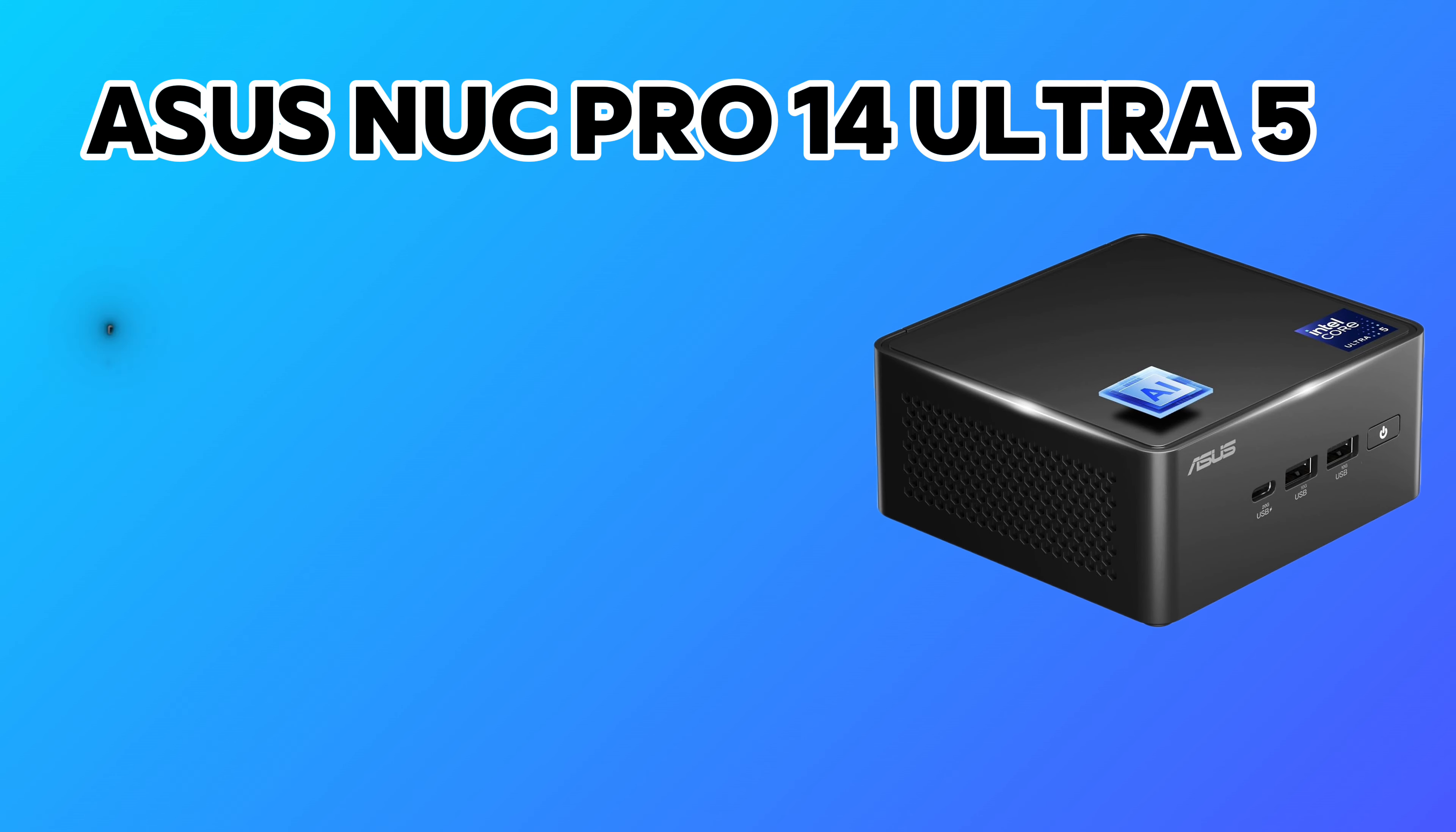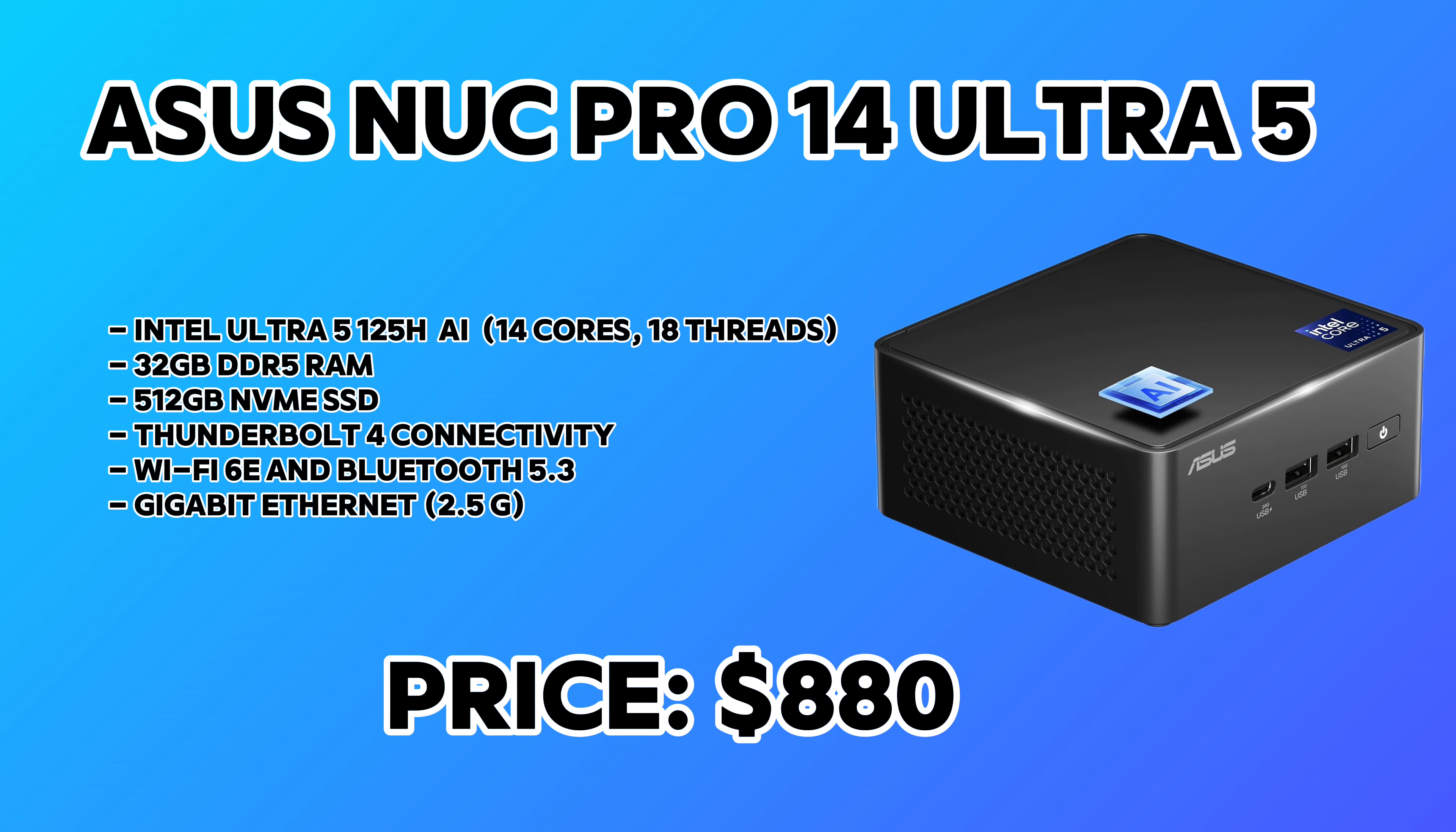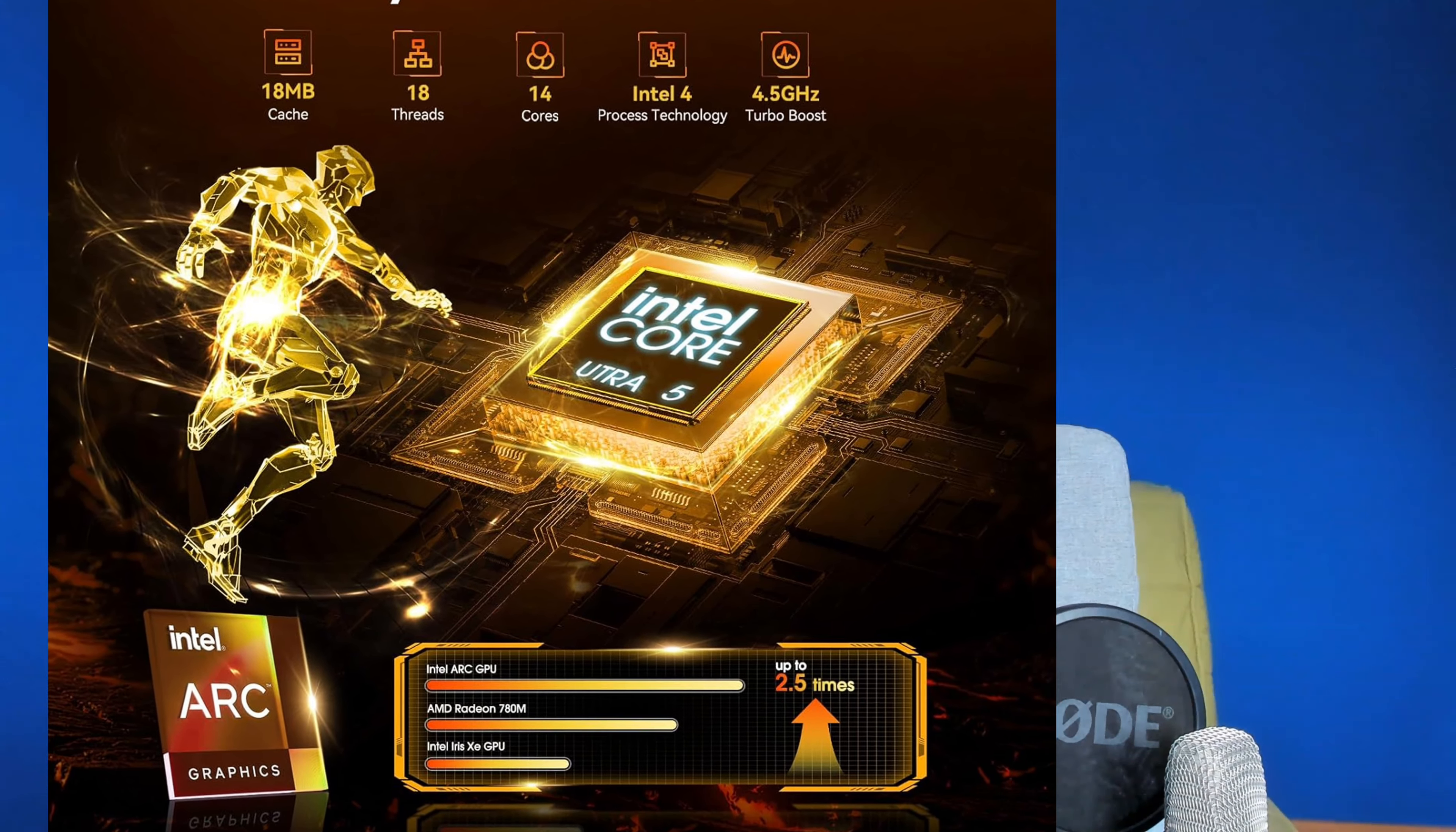The next one I'm recommending is the Asus NUK Pro 14 Ultra 5 Mini. This one is more expensive and for more advanced users. It costs about $900 USD with a powerful CPU that has 40 cores and 80 threads, 32 gigabytes of DDR5 RAM, 512 gigabytes NVMe SSD, a Thunderbolt 4 port, Wi-Fi 6E, Bluetooth 5.3, 2.5 gigabit ethernet, and multiple USB ports. This is a more powerful option for advanced users. Maybe they want to use Proxmox to create virtualization and multiple VMs on it. You should take a look at this one if you're not a beginner.